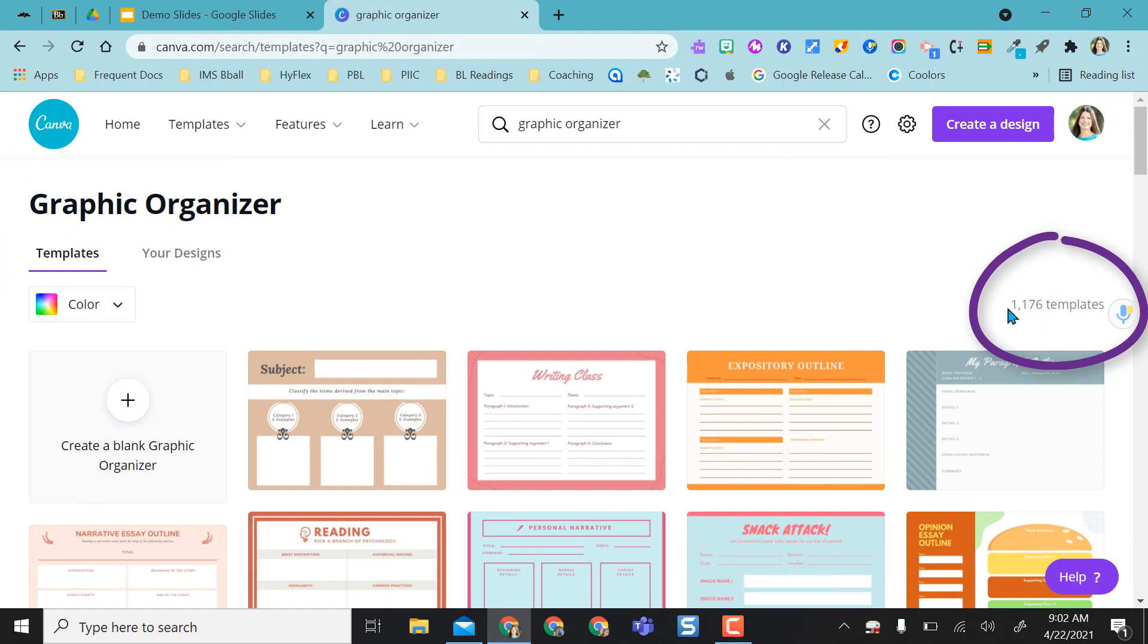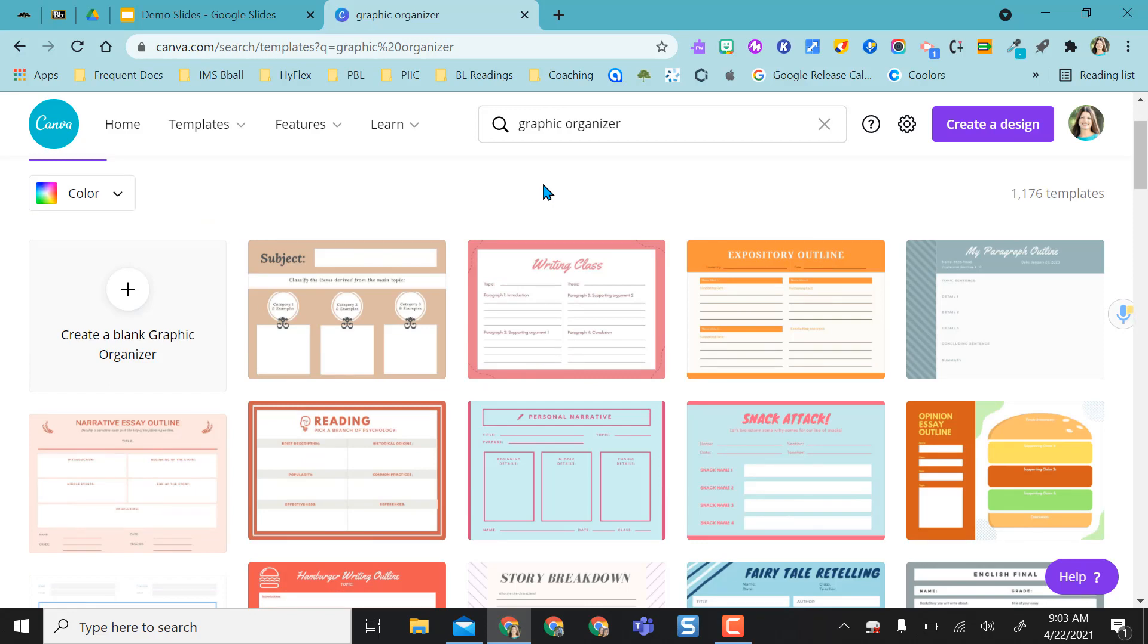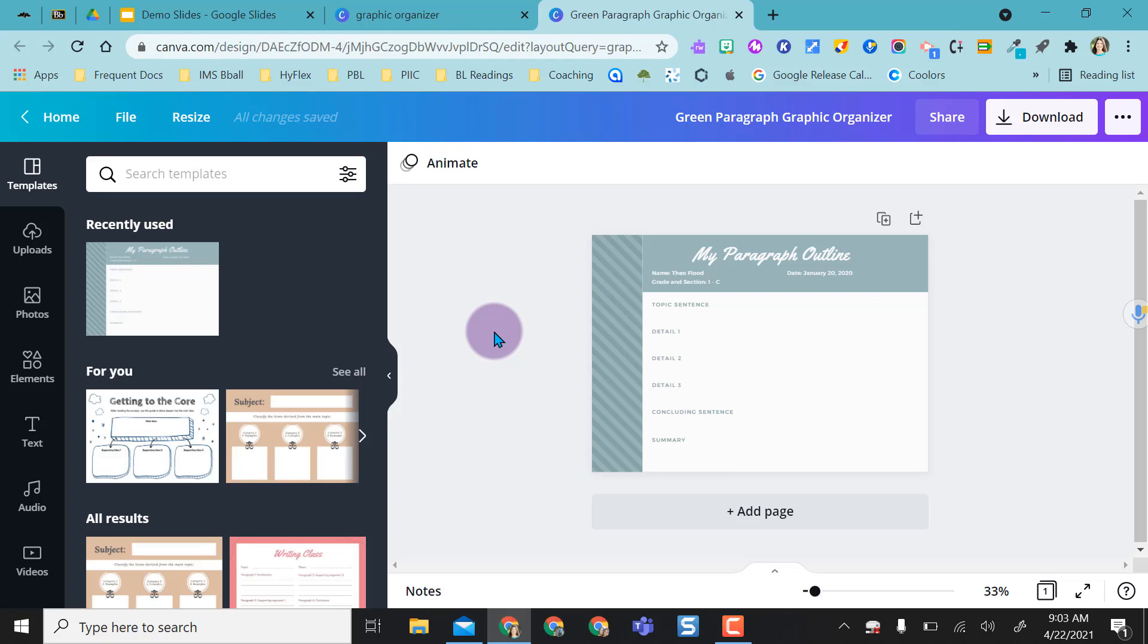As you can see, there's over a thousand templates here. Let's just say I'm having my kids write something and I really want to focus in on each individual paragraph. So I'm going to click this one that says my paragraph outline, and it really narrows down the writing process for that specific paragraph.